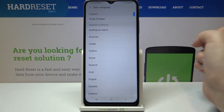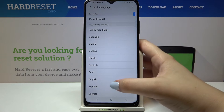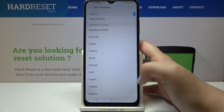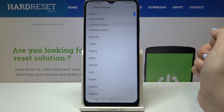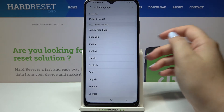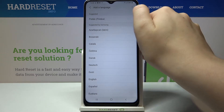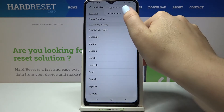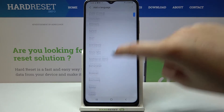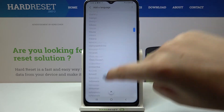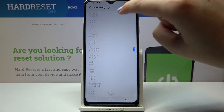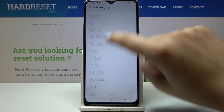Just tap on Add Language and here we've been transferred to the list of languages which are suggested by Samsung. If you cannot find the language you would like to set, no worries — just tap on this three-dot icon and tap on All Languages, and this list is wider than it was before.